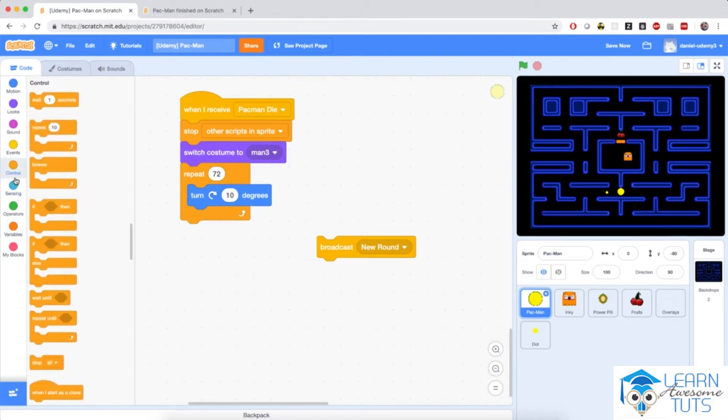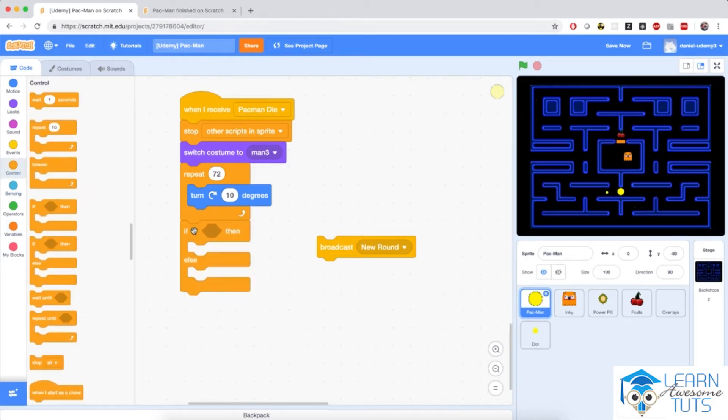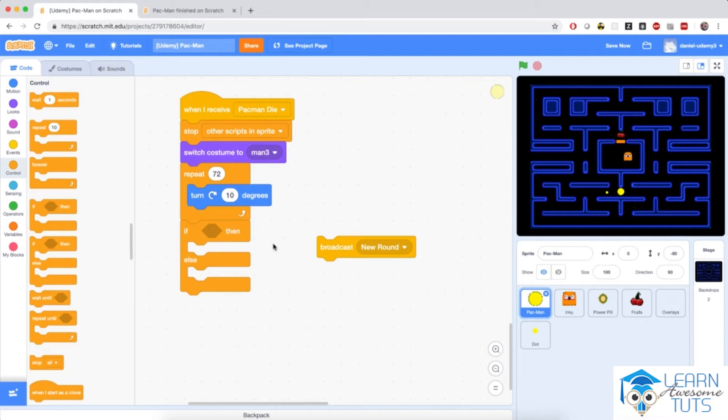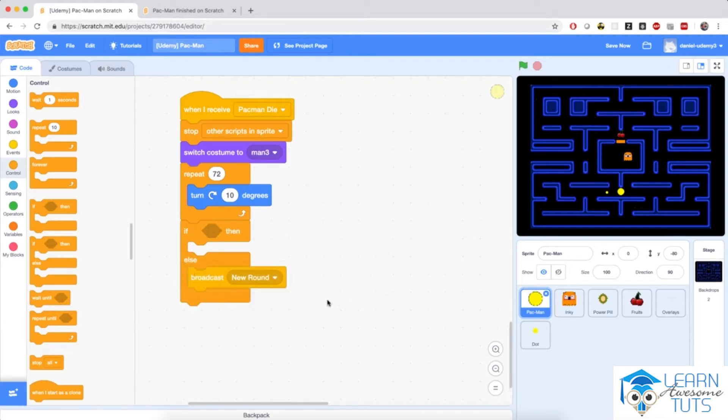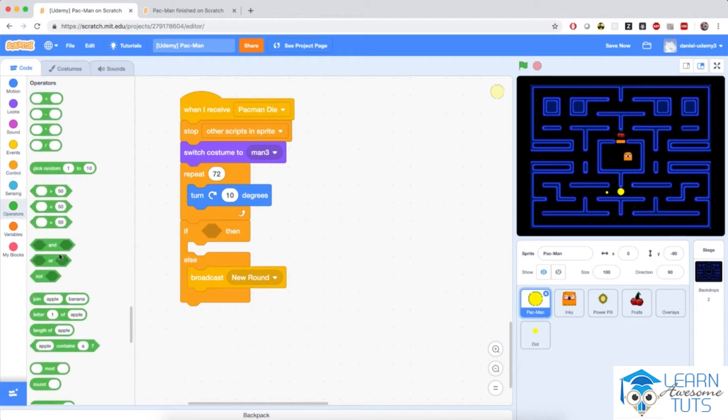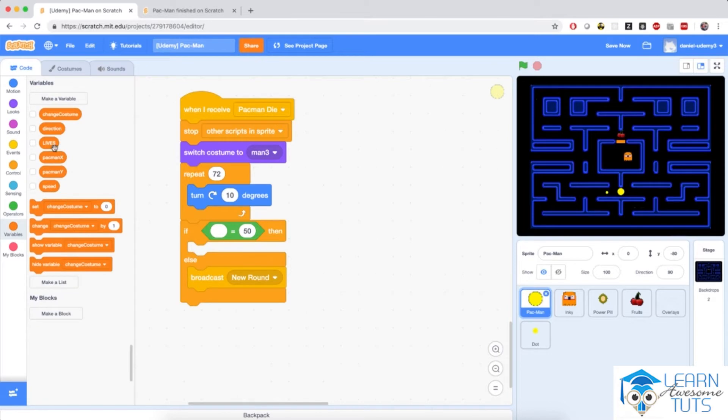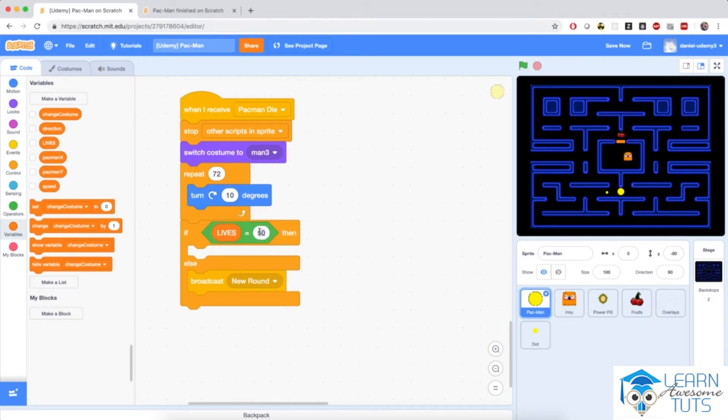I'm going to add a big if else block. So if the lives of Pac-Man is equal to zero, then I'm going to broadcast a different message. The game will be over at that time. Otherwise, I'm going to simply broadcast new round. So I'm going to say if lives equals zero.